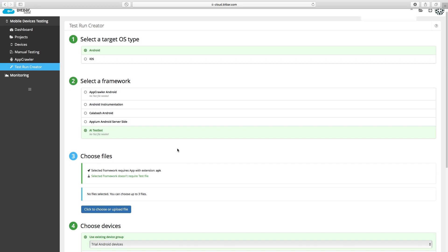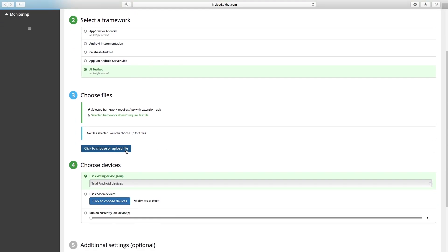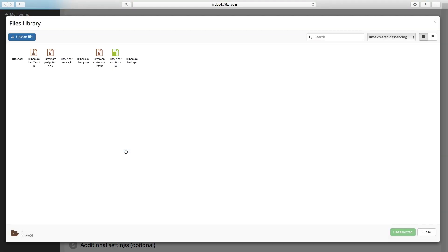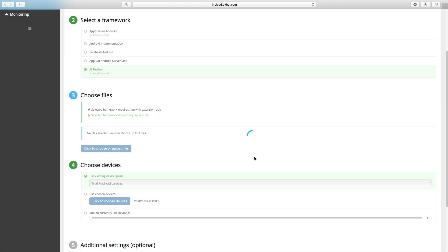Choose your application file for testing. If your application file needs some additional files, like photos or something, you can upload them here.